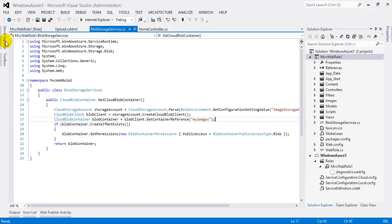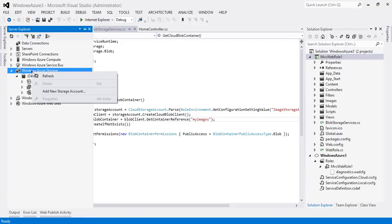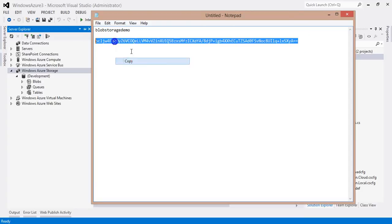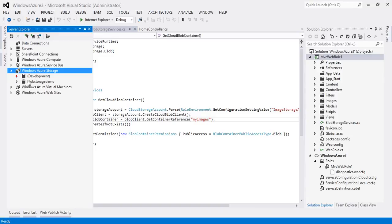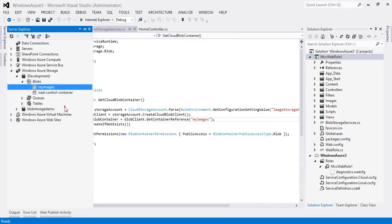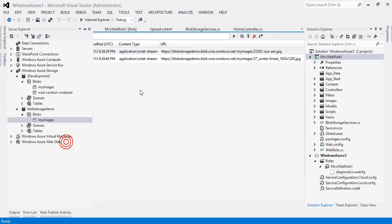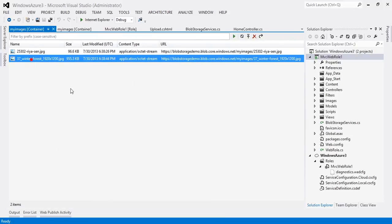Close the browser, switch back to Server Explorer, and add a new storage account. Enter credentials manually — account name and access key — to connect the cloud storage account. Now we have both development storage and our cloud storage account. Clicking 'View' on development shows one image, but when we open blobstoragedemo (on cloud) and view its blob container, we can see two images. This confirms we are connected to cloud storage and our storage account has been moved to the cloud.